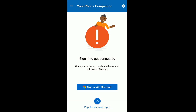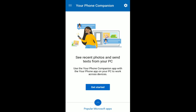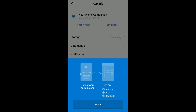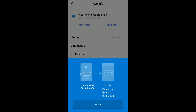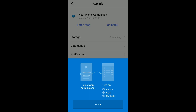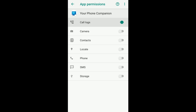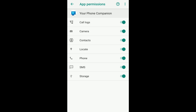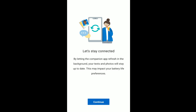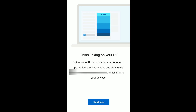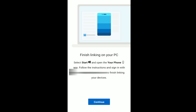After installing, open the app and sign in with the same Microsoft account you used on your PC. Click 'Sign in with Microsoft'. After signing in successfully, click 'Get Started'. You'll need to allow several permissions so the app can access everything. Go to permissions and turn on all of them, then click Continue.